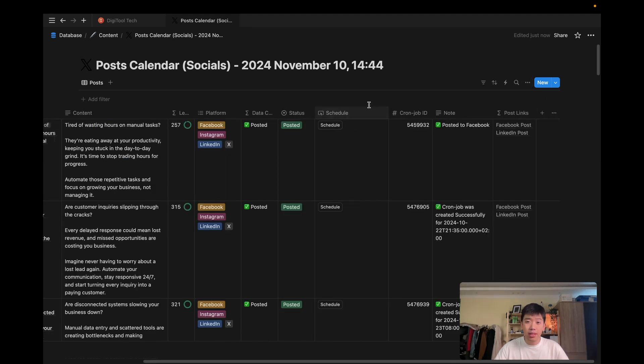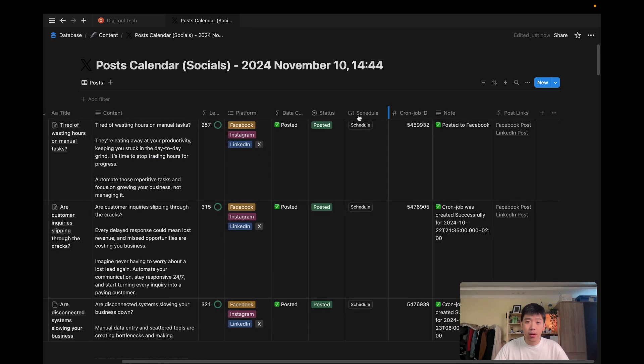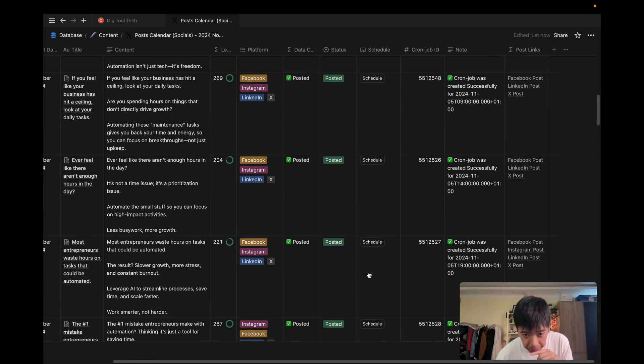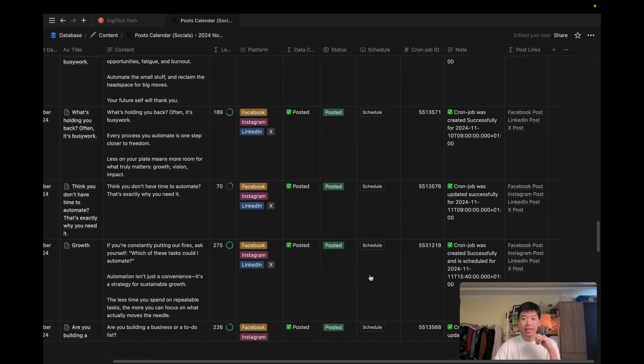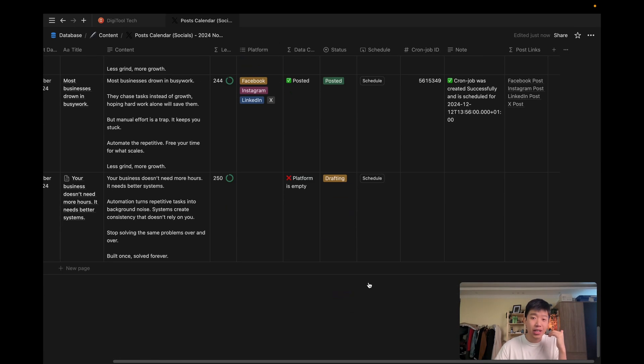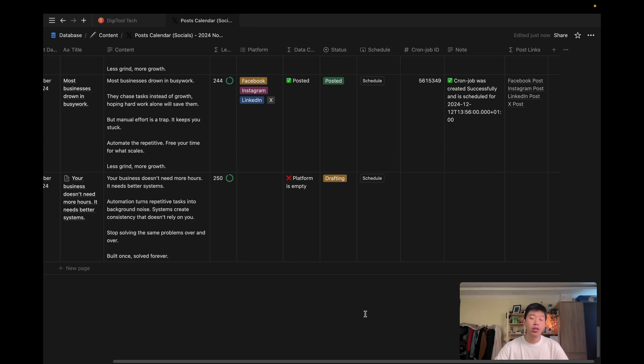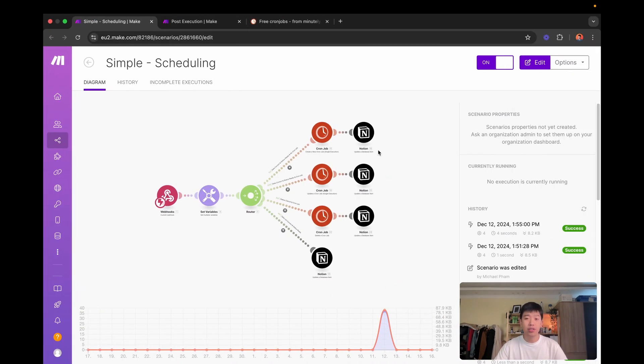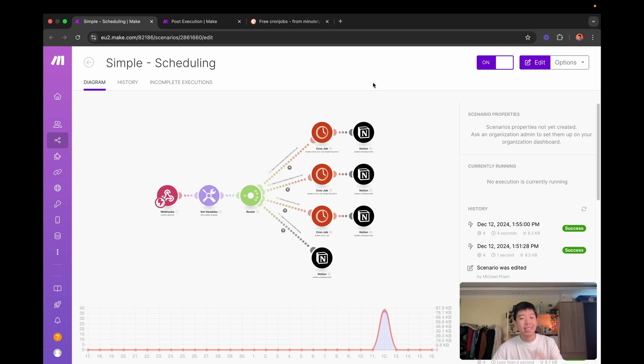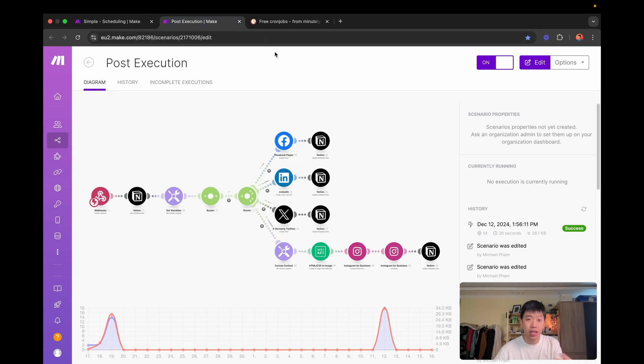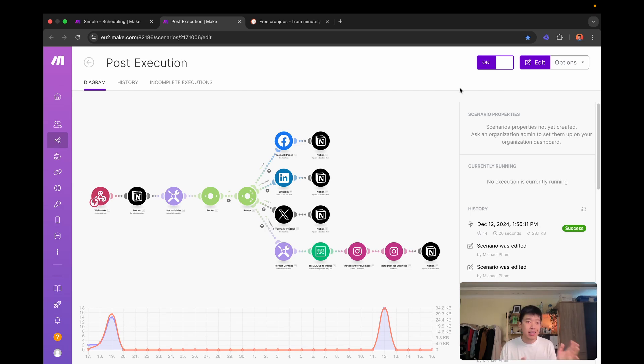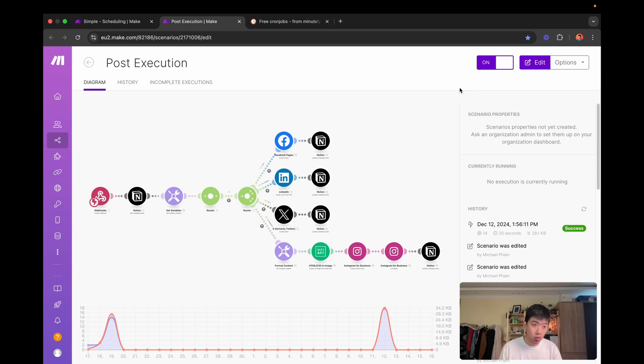So basically, right now, if everything worked out correctly, if I press schedule, it will automatically trigger the first automation, which is just scheduling the post. And then once it's time for the post to go live, it will schedule automatically the second workflow, which will do the actual posting. So with this being said, let's see the whole flow in action. Let's see the Notion webhooks in action.